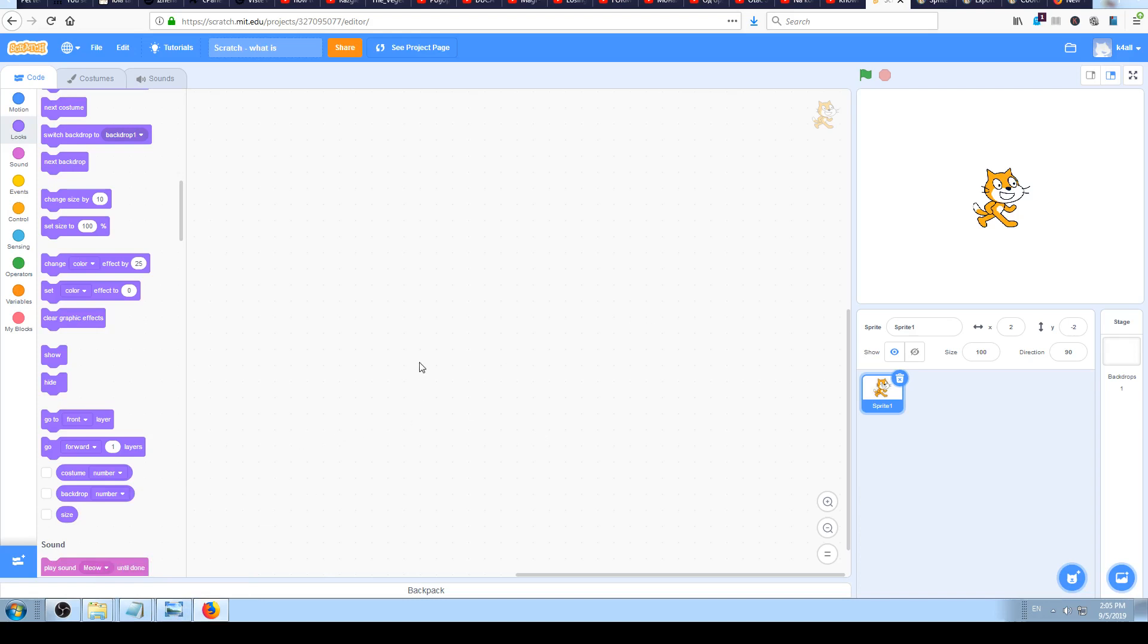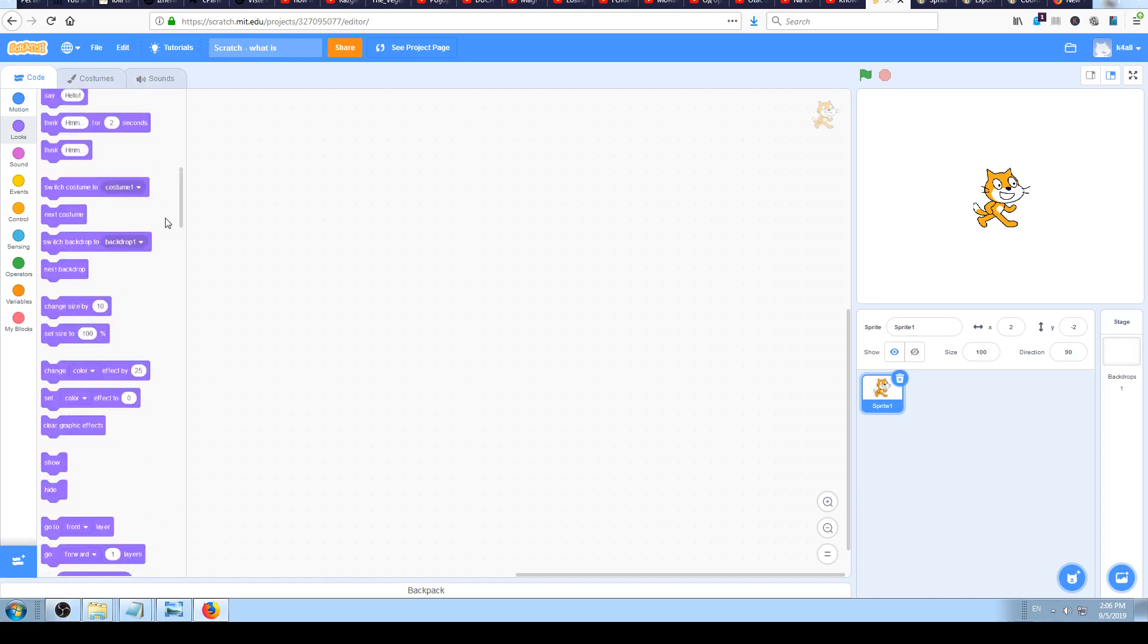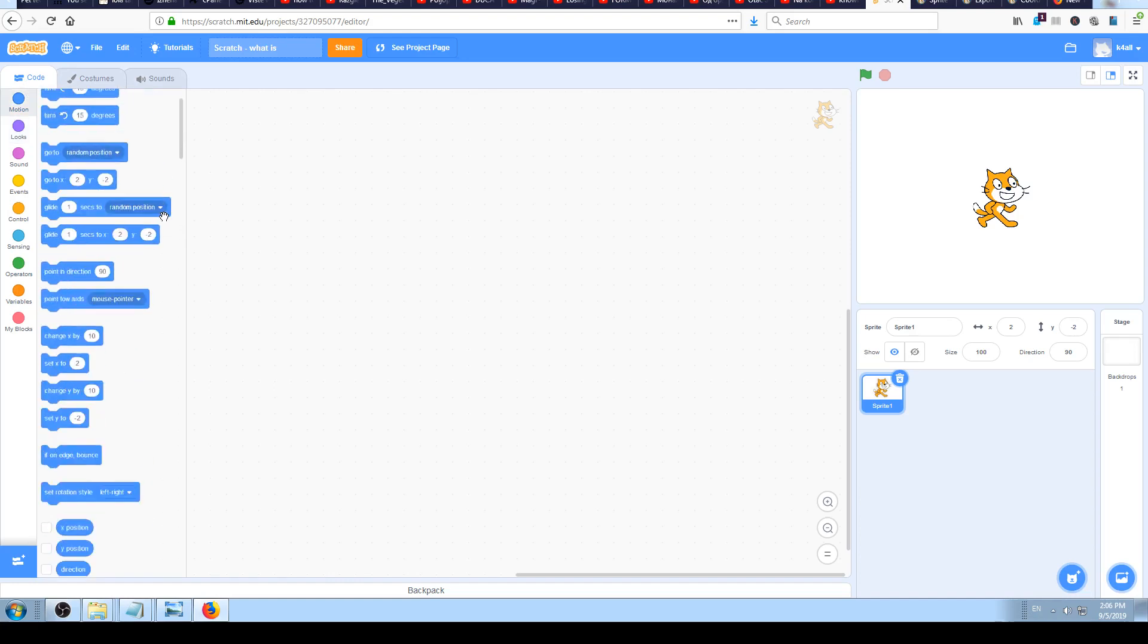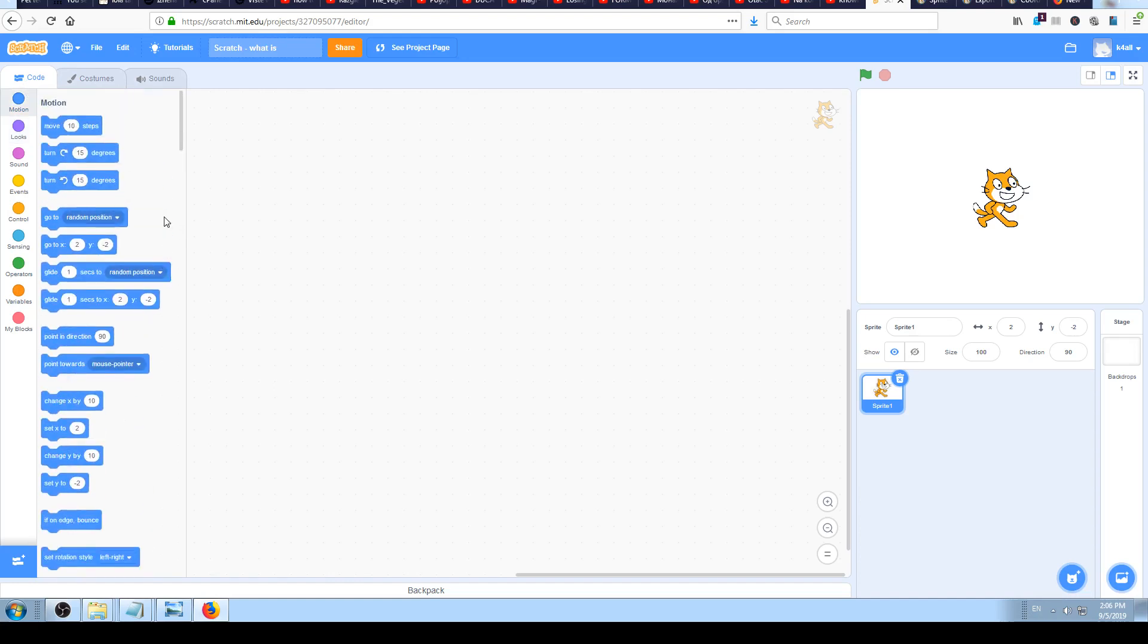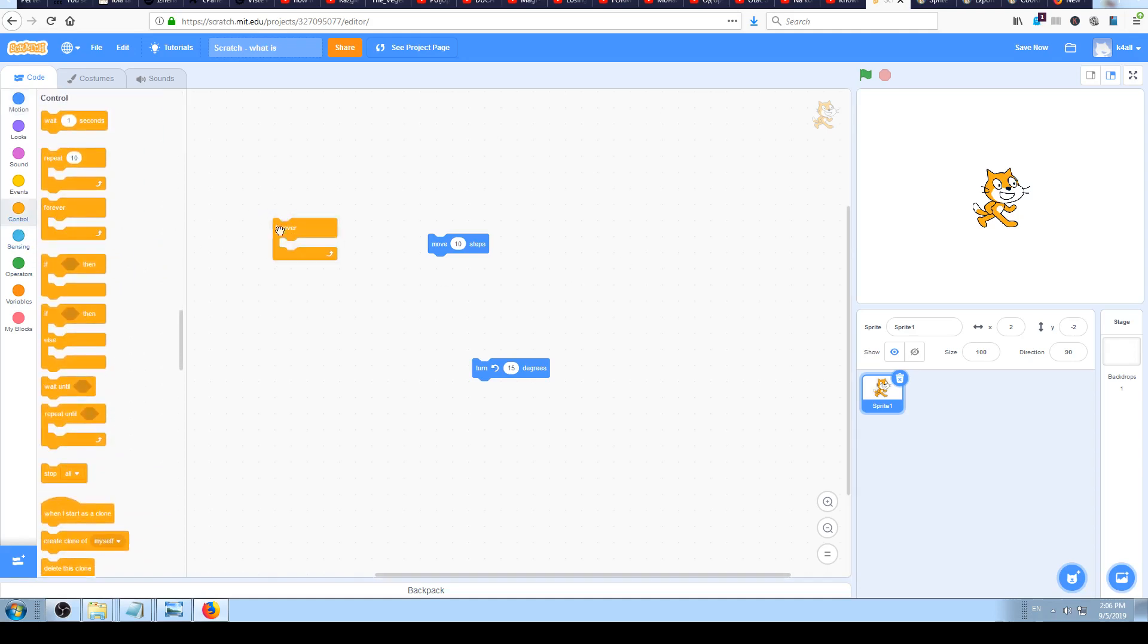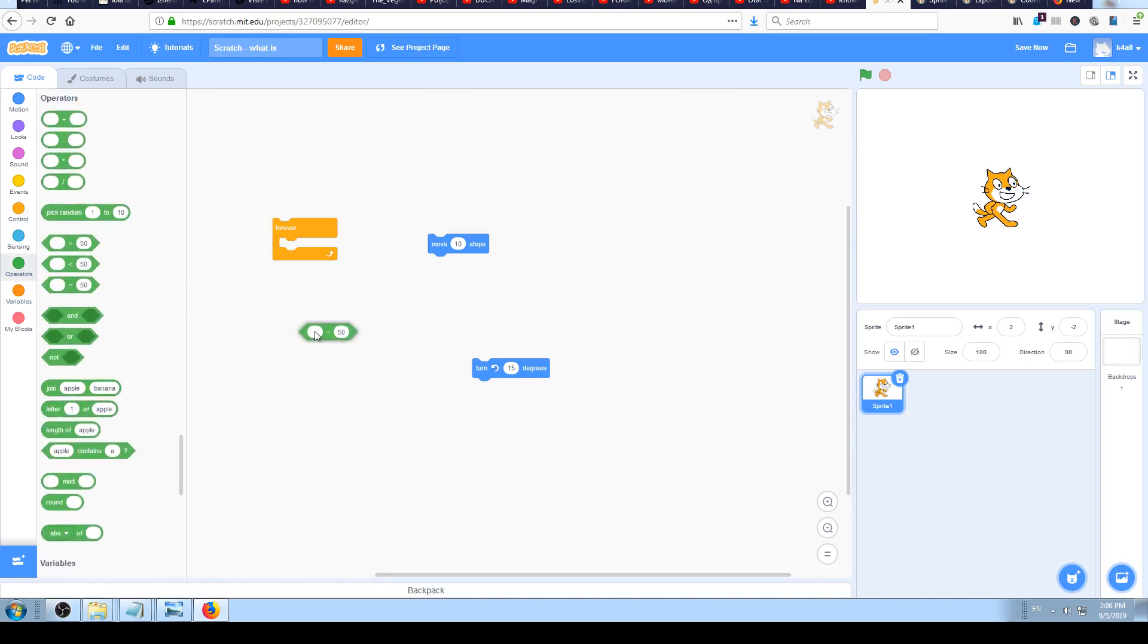We will see later how you can manipulate it, but by default on your left there are three tabs: code, costumes and sounds. Code should be selected by default. That's where you pick Scratch blocks for coding. You click on and drag and drop them to your right. Every sprite can be coded and that's how you add interaction to it. You can add as many code blocks as you like just by clicking and dragging them.